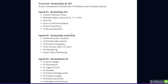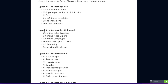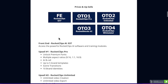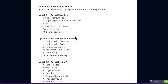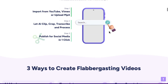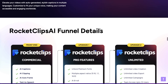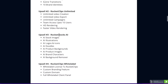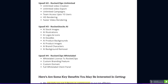Upsell number two is the Unlimited version. This is the one I think you definitely should get because it allows you to make an unlimited amount of videos, with unlimited exports and unlimited campaigns. With the front end and Pro, you're only limited to the amount of videos you can make per month. The next one is Rocket Stocks AI, which unlocks all the stock video features you can use for B-roll, as well as illustrations, logos, and icons. That's all the things I showed you inside the AI section.